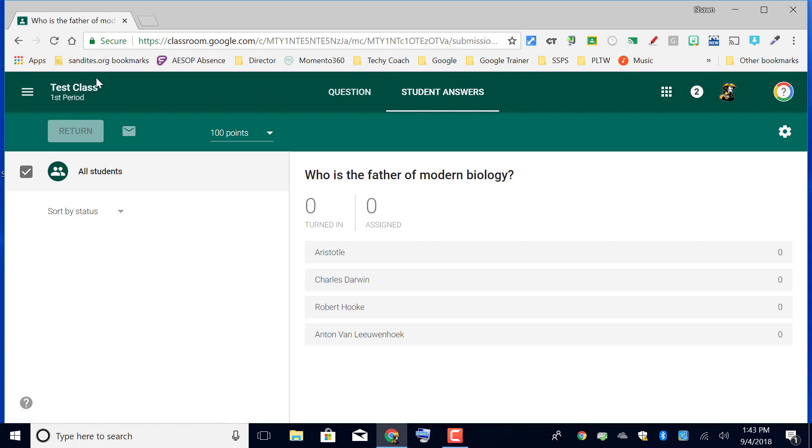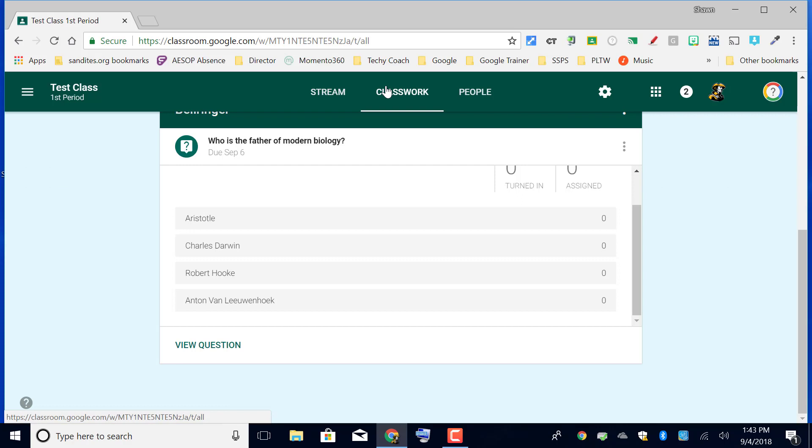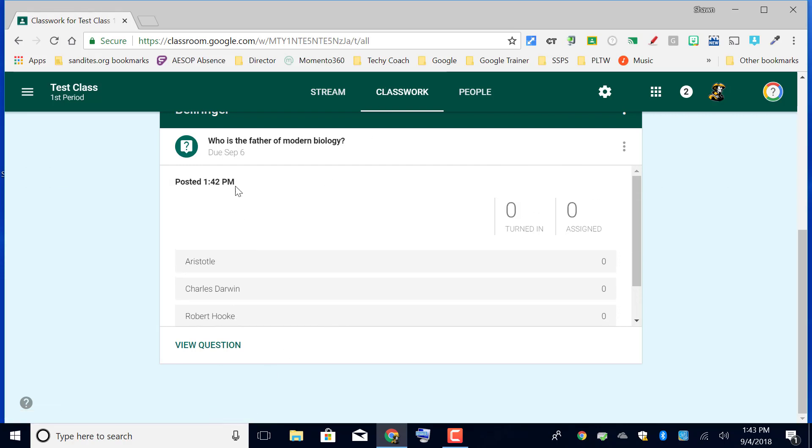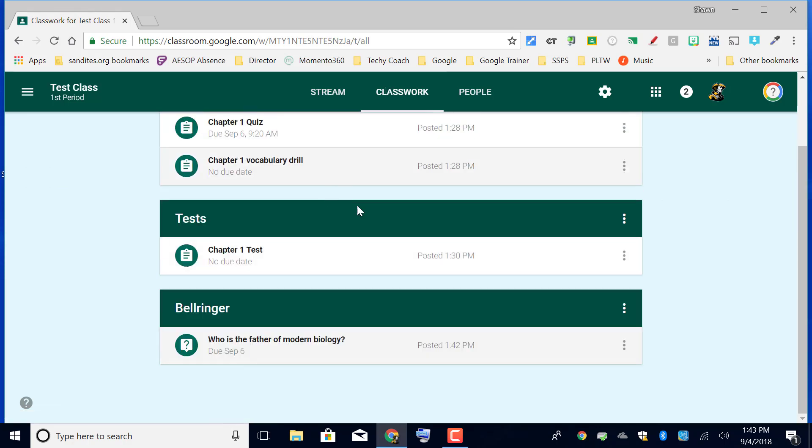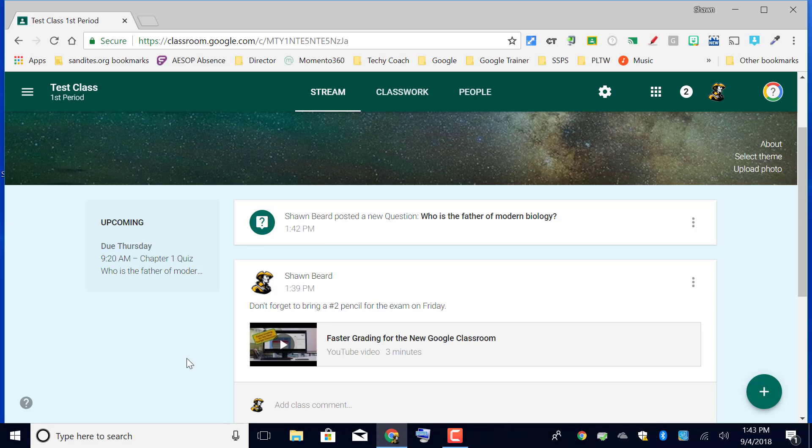From here I'm going to go back out. Again, because I gave that a new topic name, it is clustered by itself. So we have daily work, tests, and bell ringer activities. In the next video we're going to talk about how to create a copy of an assignment for each student.